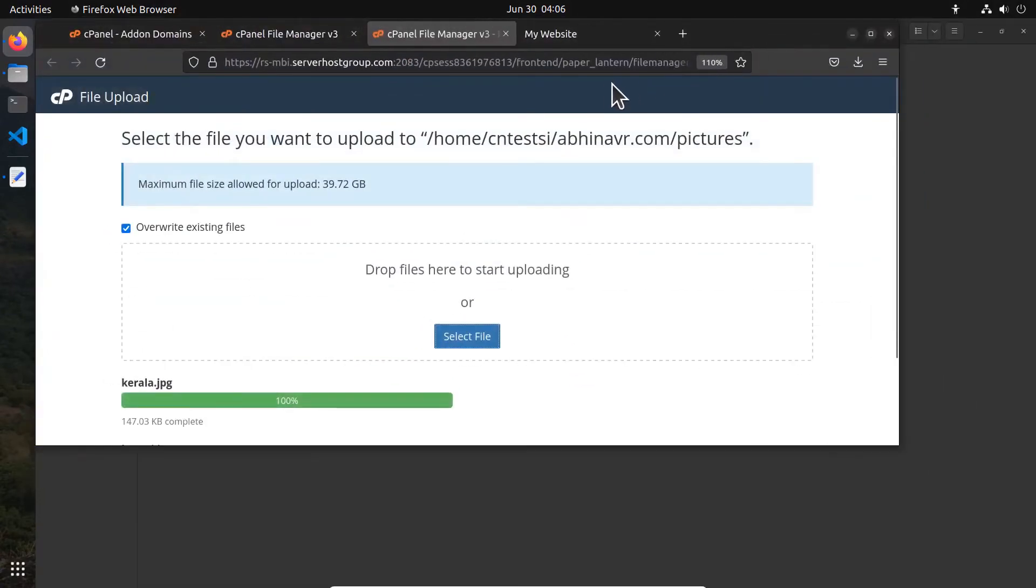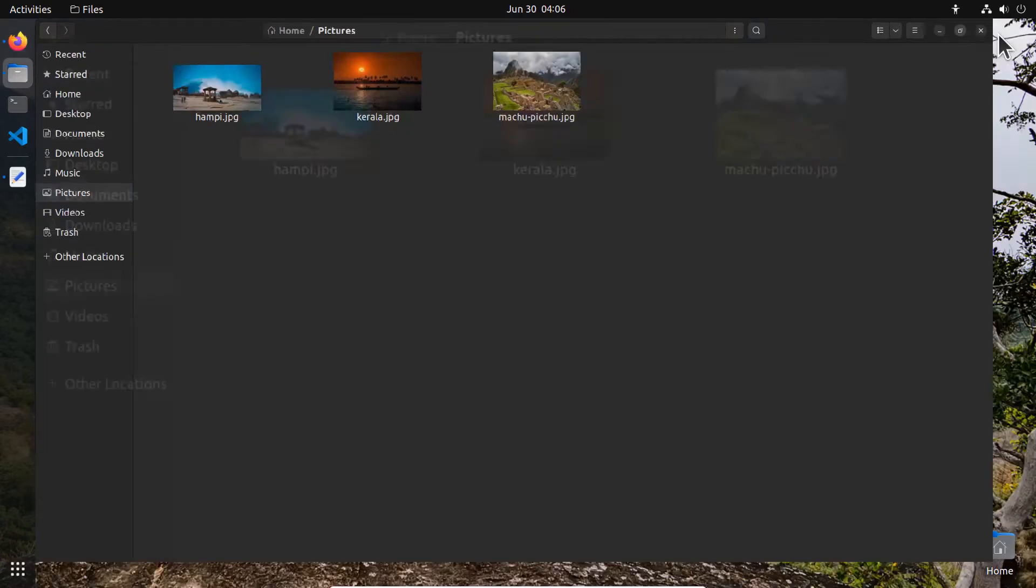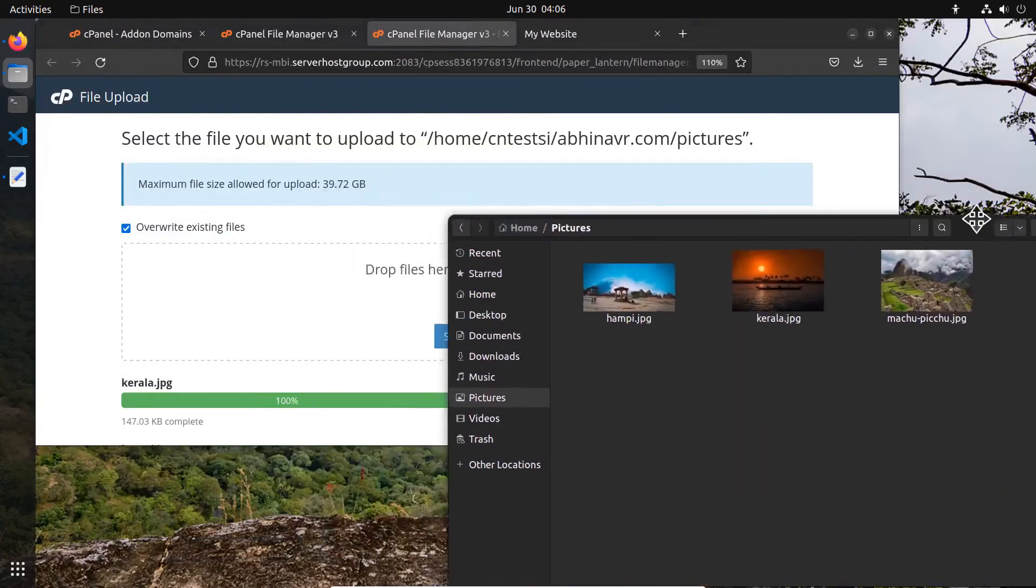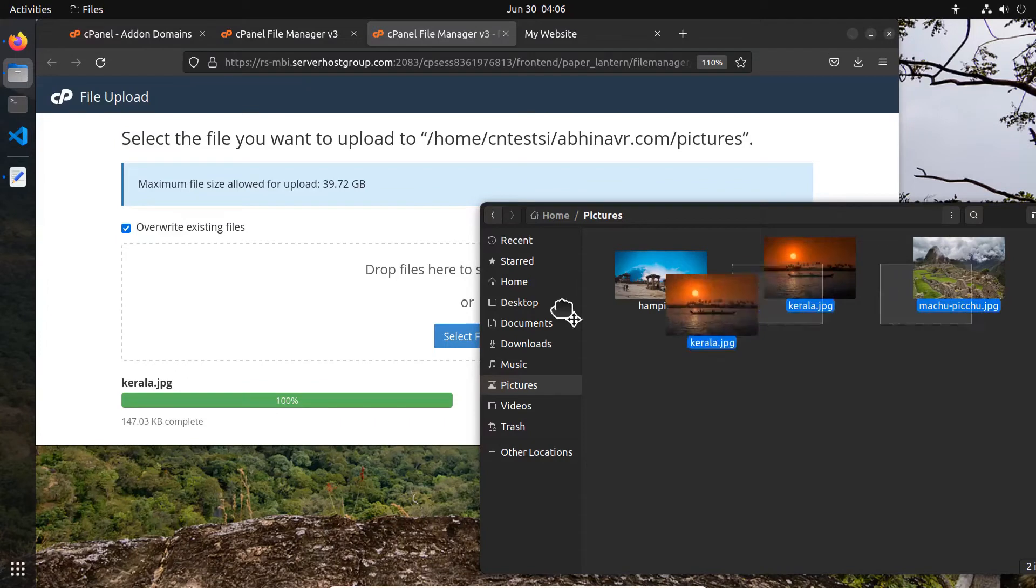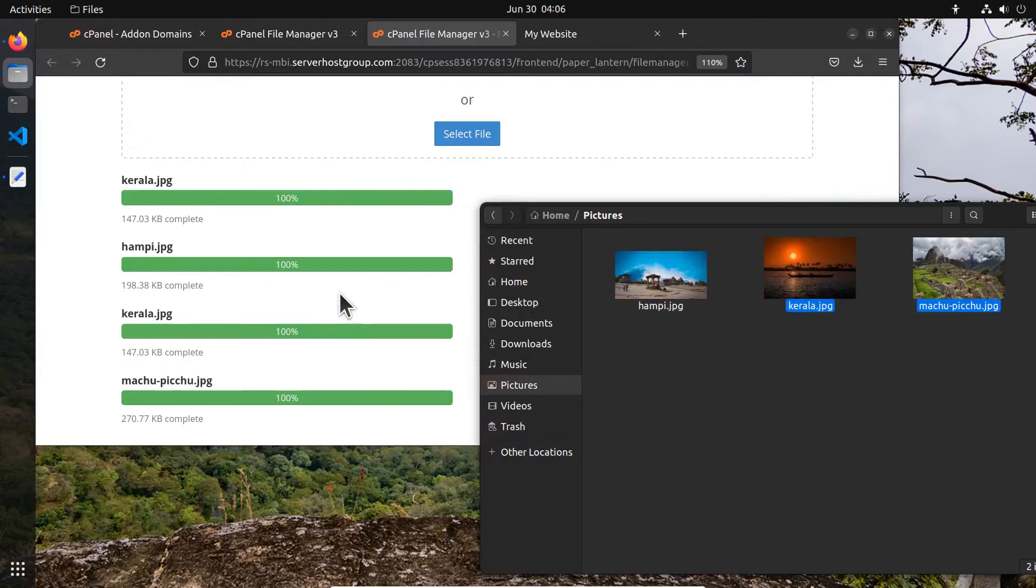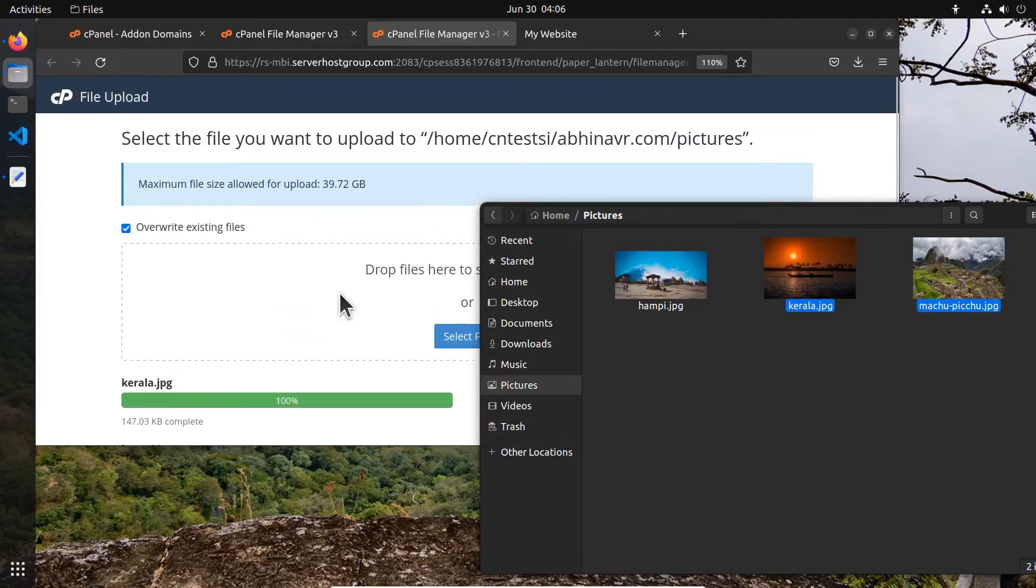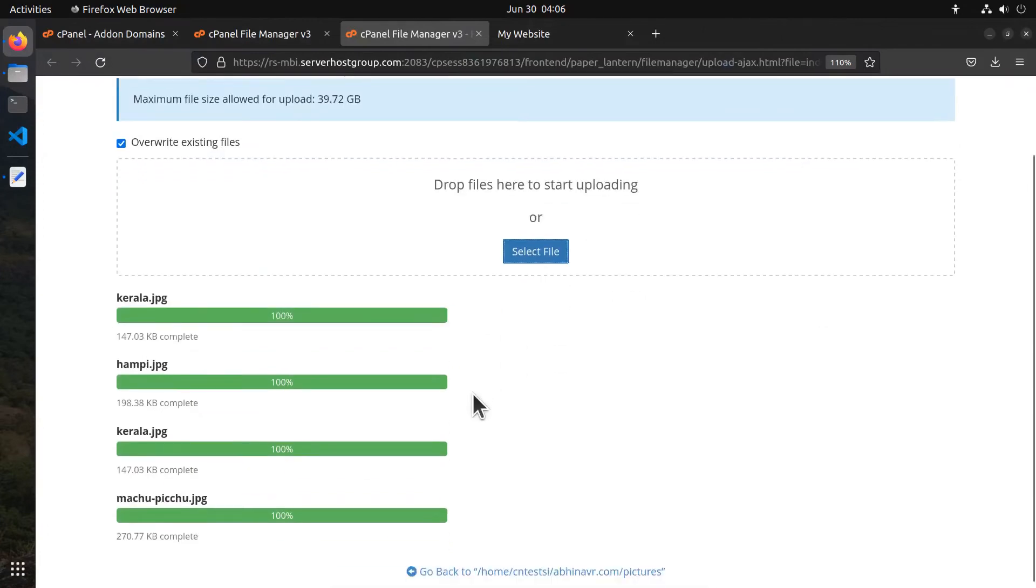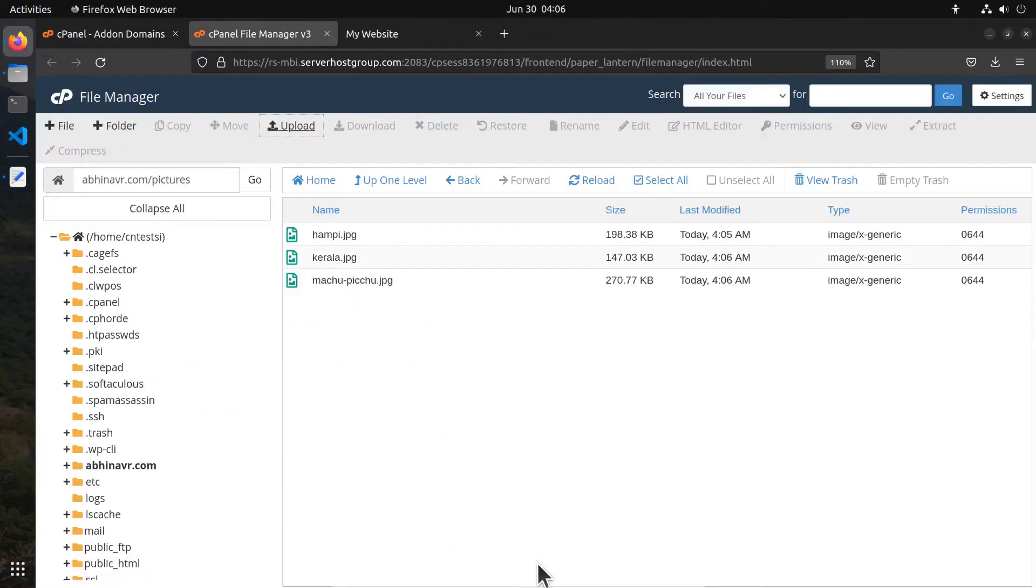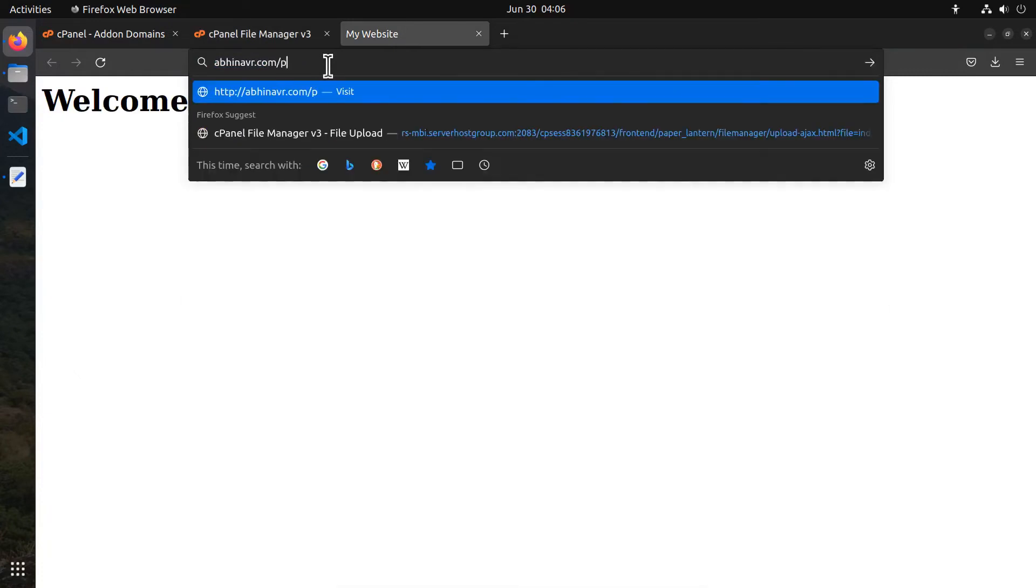If you want to upload more than one file at a time, then you can use the drag and drop feature. You can see that I uploaded the image kerala.jpg twice, but since I had enabled the overwrite option, it won't be duplicated. Now if we check back in the file manager, you can see the uploaded files inside the pictures folder. The images can also be viewed publicly if we enter the address in the address bar.